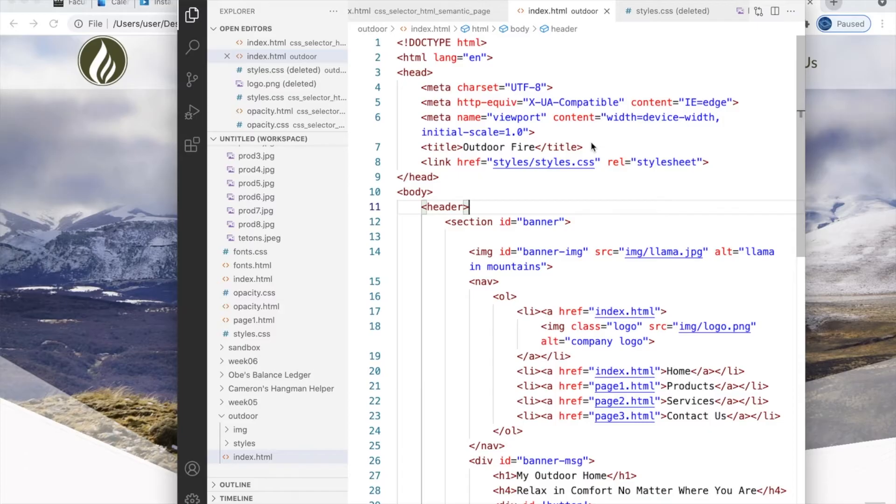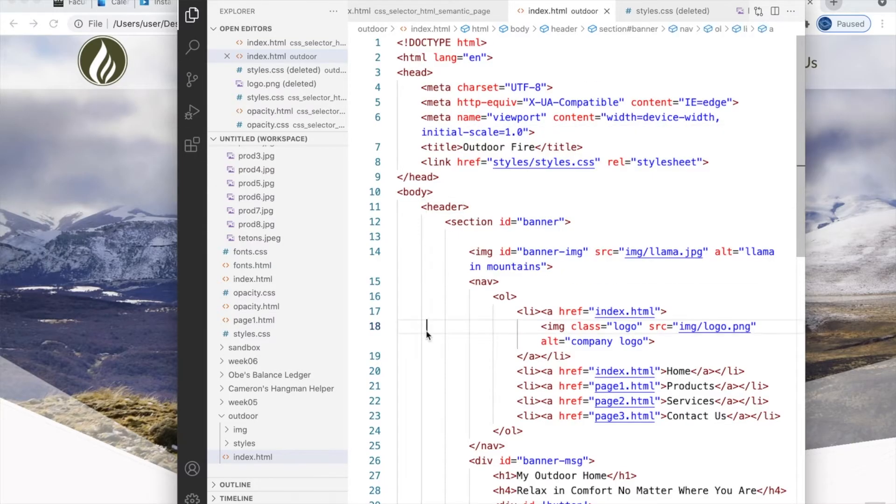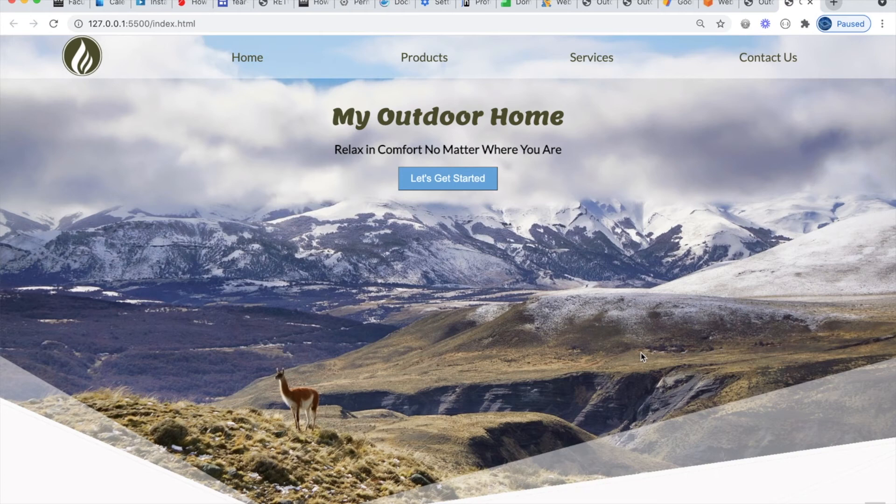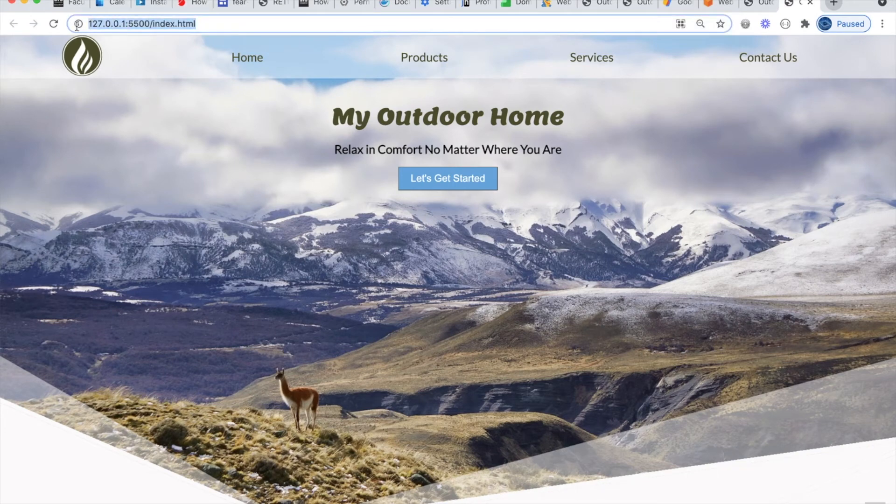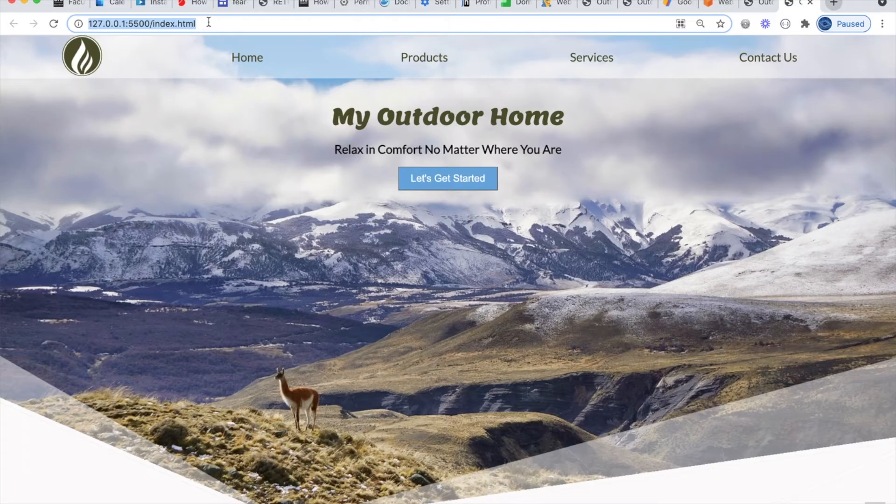This VS Code also has an extension called Live Server that allows me to open my HTML file in the browser again. So if I run that, you'll see it's still using a localhost address or my own computer's location. Again, I am not live on the Internet with this. I can't give this web address to other people. They would not be able to see it.